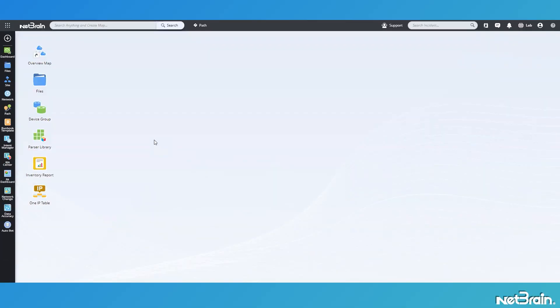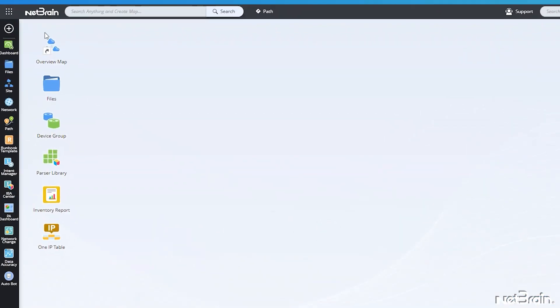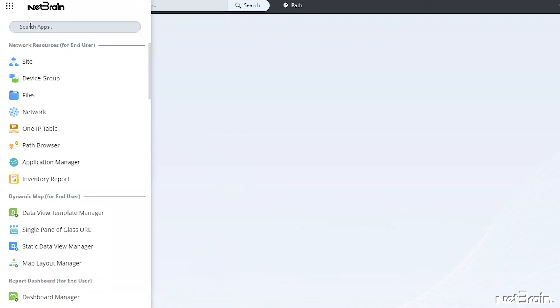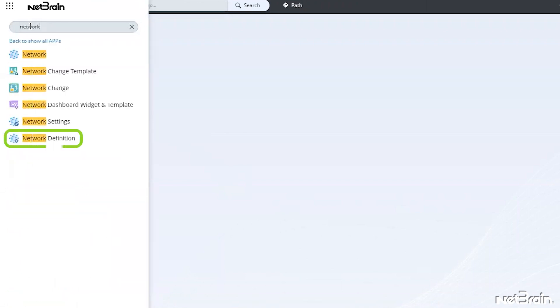From the end user desktop, go to the tic-tac-toe dots in the upper left corner of the screen and then search for network definition.